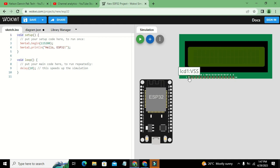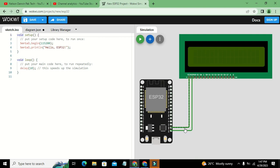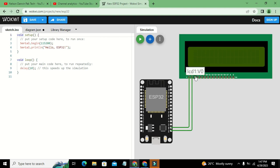First, connect the VSS pin of the LCD to the ground pin of the ESP32, and the VDD pin to the 3.3V pin of the ESP32. We will leave the V0 pin — that is for contrast — for now.